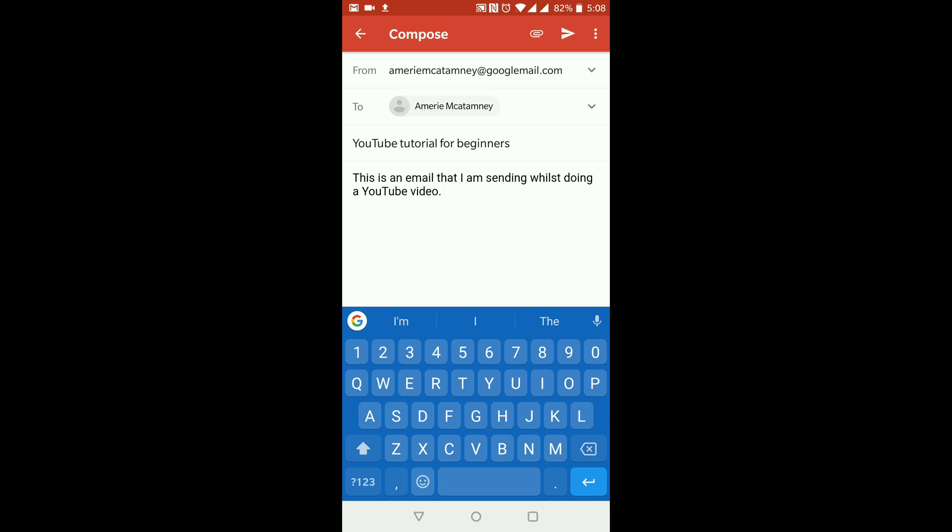Okay, so now that we've got our message that we want to send, we have a few more options here. As you can see on the top right-hand corner, we get this little paper clip and it gives us an option to attach file or insert from Drive.